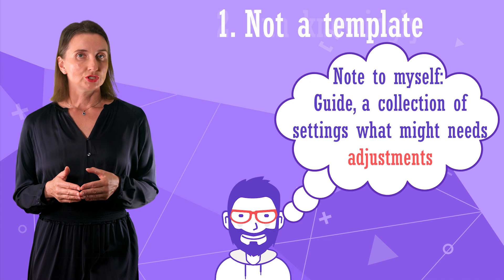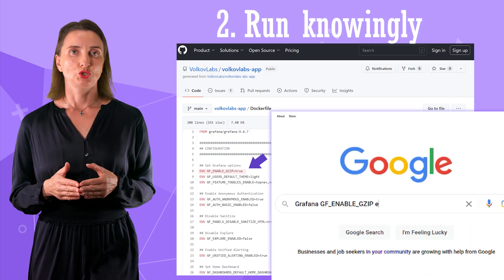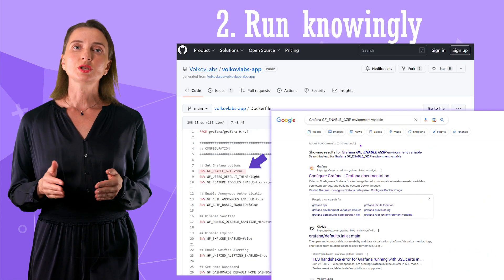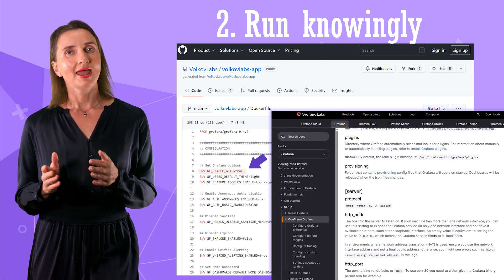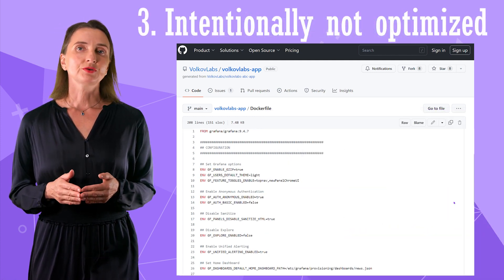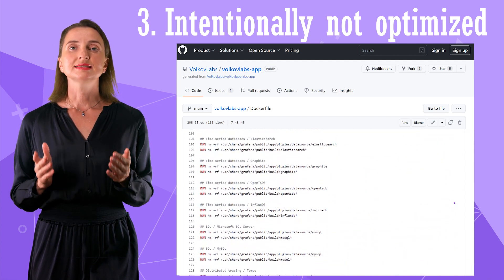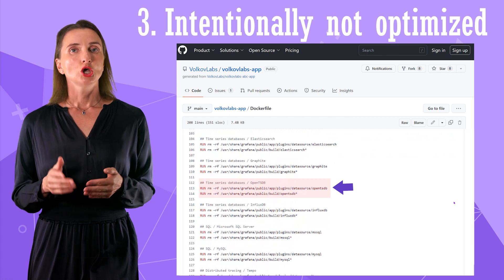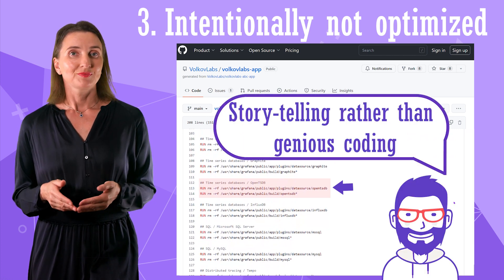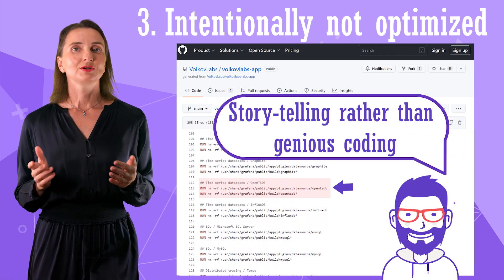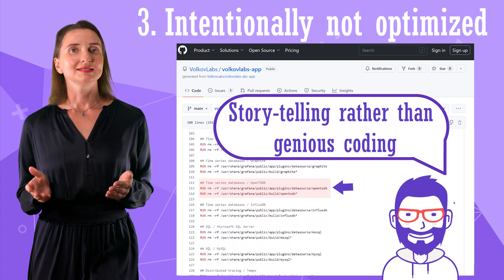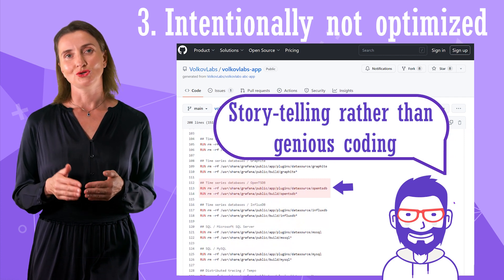That leads to number 2: use only commands that make sense to you. Be mindful and do not expect that the file would run as-is in your environment. Number 3 comes from the first point as well — we aim to have simple and self-explanatory commands, so we did not optimize them. Feel free to strive for programmatic elegance and adjust the commands to your taste.